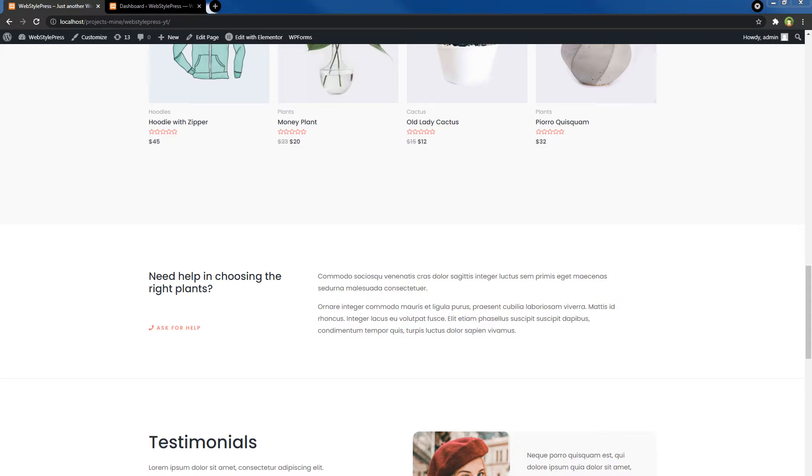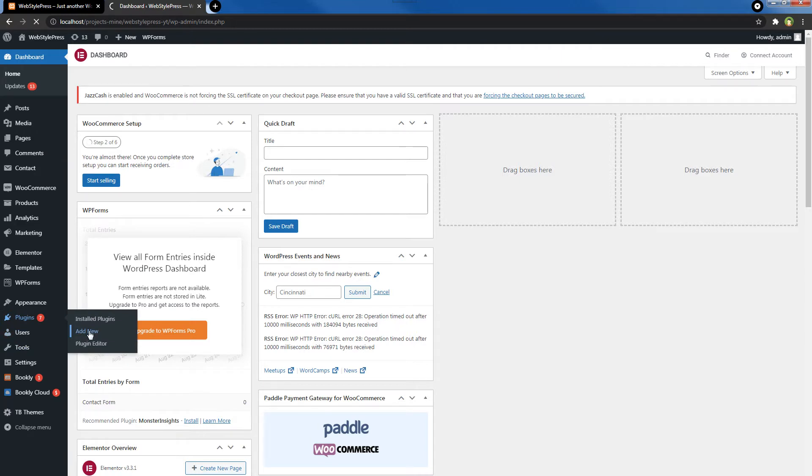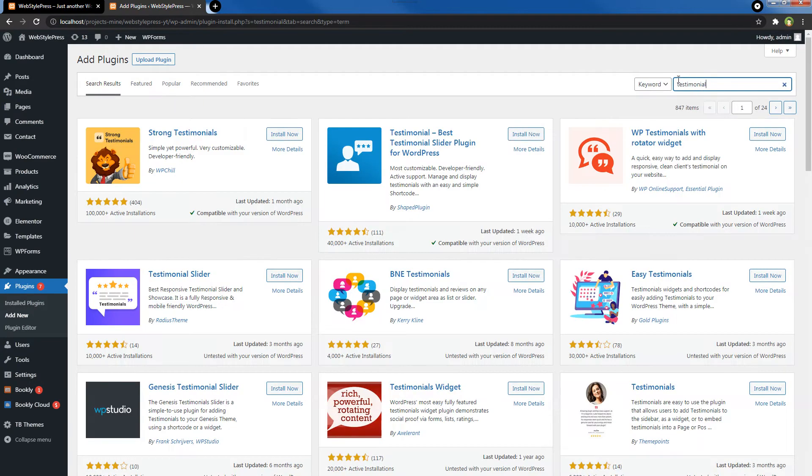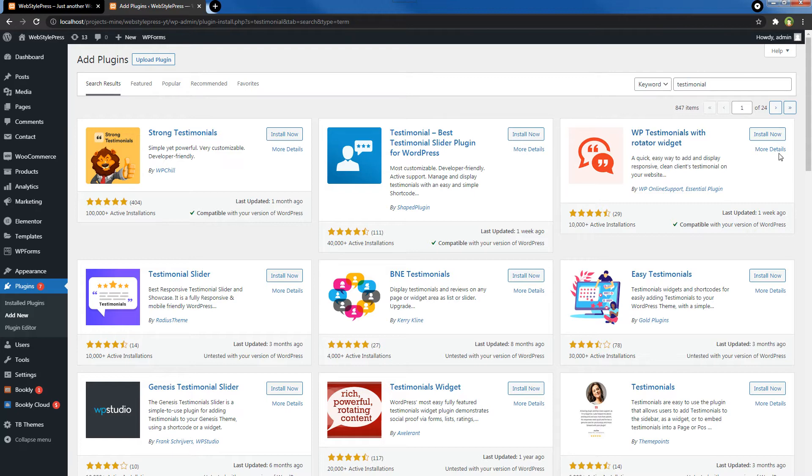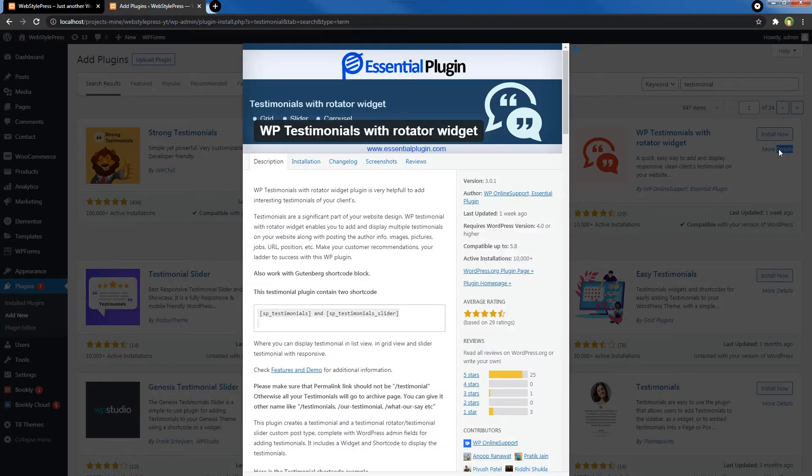You can also display all testimonials on a separate page, all by using shortcodes. From your WordPress administrative area, go to Plugins, Add New, search for testimonials. This is the testimonials I'm talking about: WP Testimonials with Rotator Widget. This one.